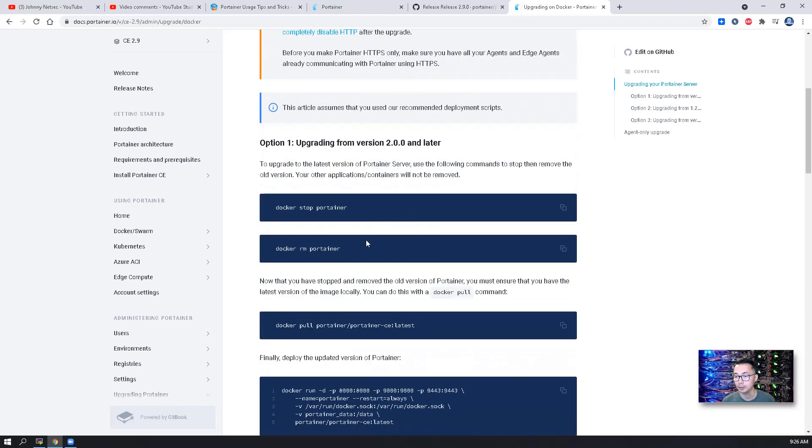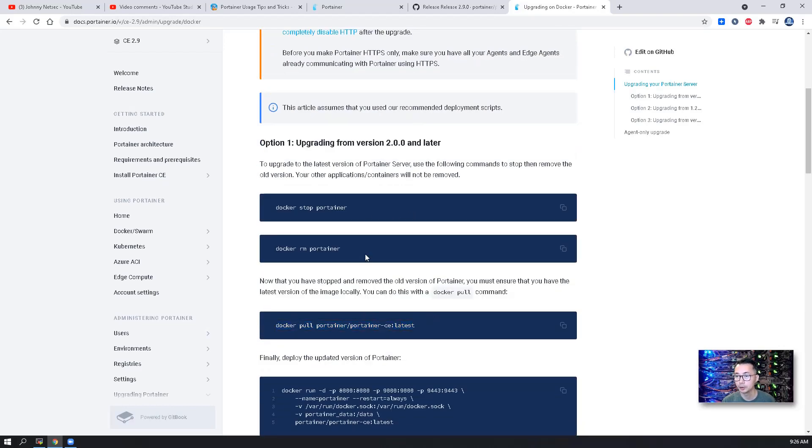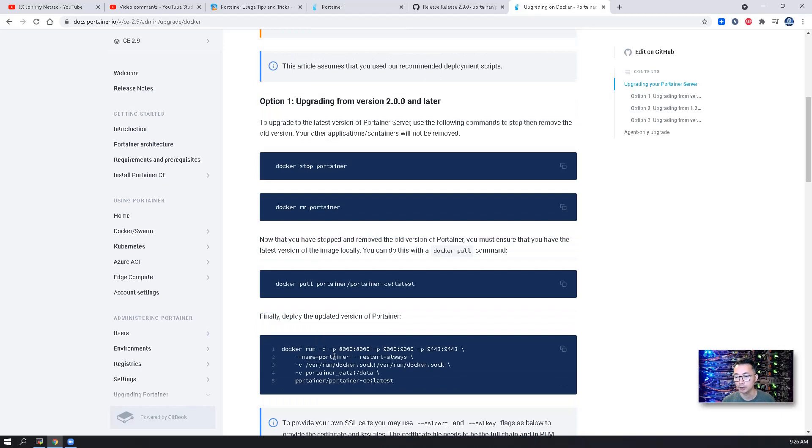So here basically that's the command we're gonna use: docker stop, docker rm, docker pull, and then docker run. Basically four commands.